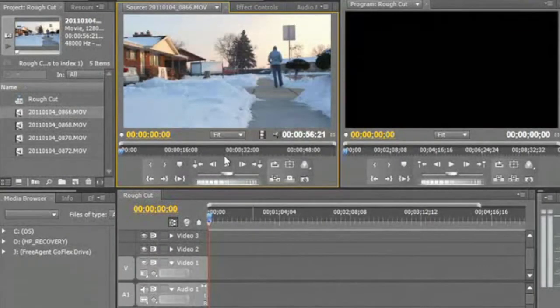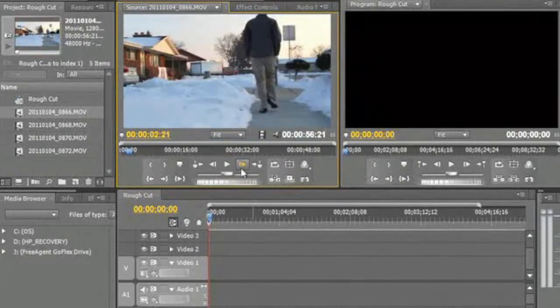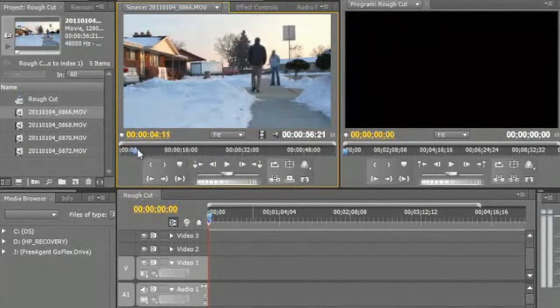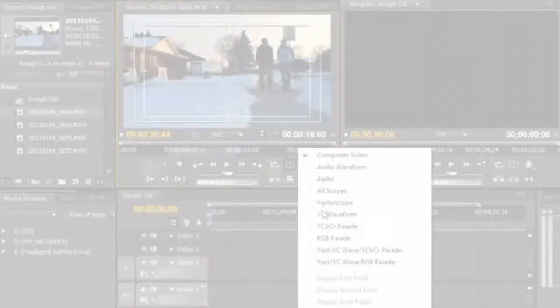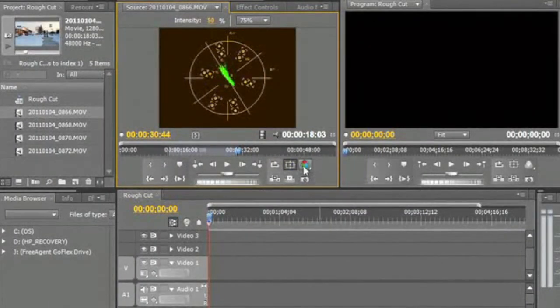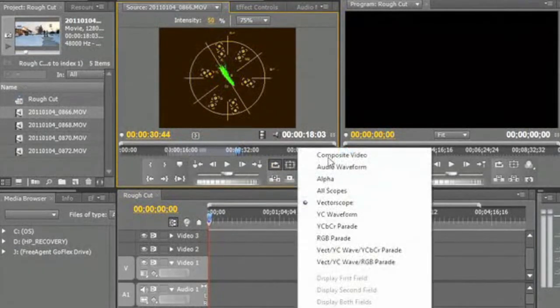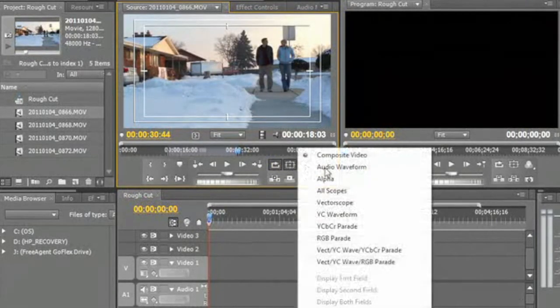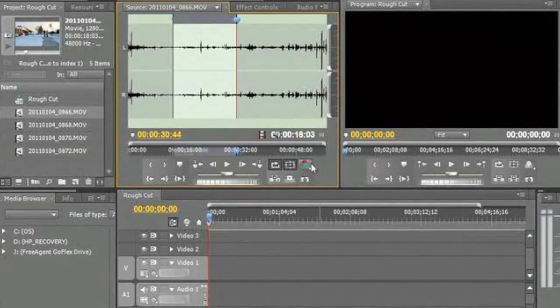Now that we have our clips into Premiere, the main thing we've got to do is cut them and organize them. Let's look at the source monitor and figure out how we can cut them and put together a pretty good rough cut. Down below I have what looks like VCR controls, where I can play and fine-tune where I'm at. I need to scrub ahead, using different methods to monitor the video clip. If I wanted to analyze the audio and see how my audio looks, I can also change that.